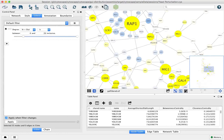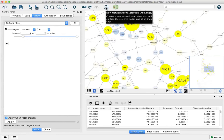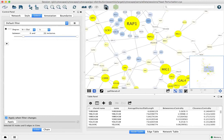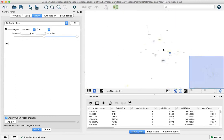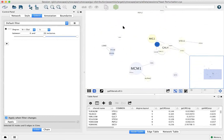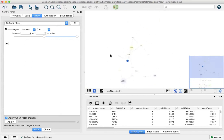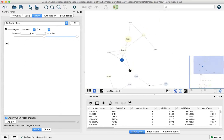You can always click on New Network from selection to create a new network from just those 35 nodes. You'll note that some of these no longer have four connections and that's because we didn't bring over all the nodes.